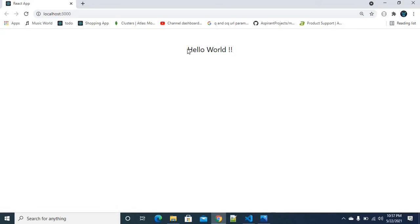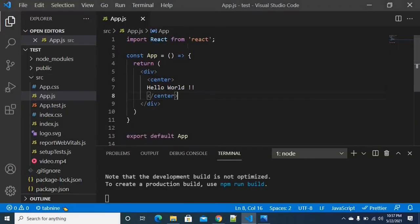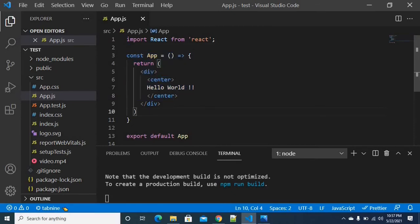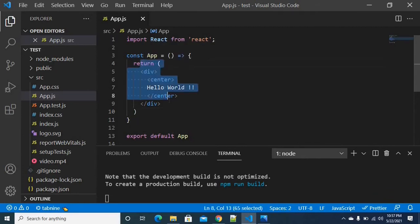We are going to start our server. We are going to run the project — we have got proper output, no errors and no warnings. Guys, we are going to import the video file in this particular project.